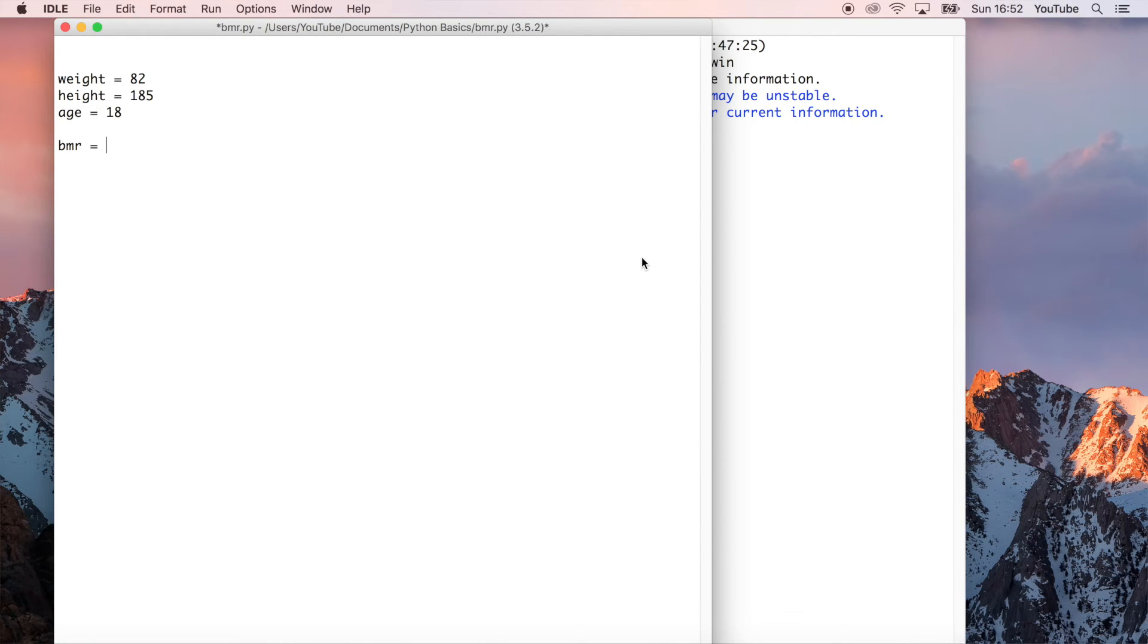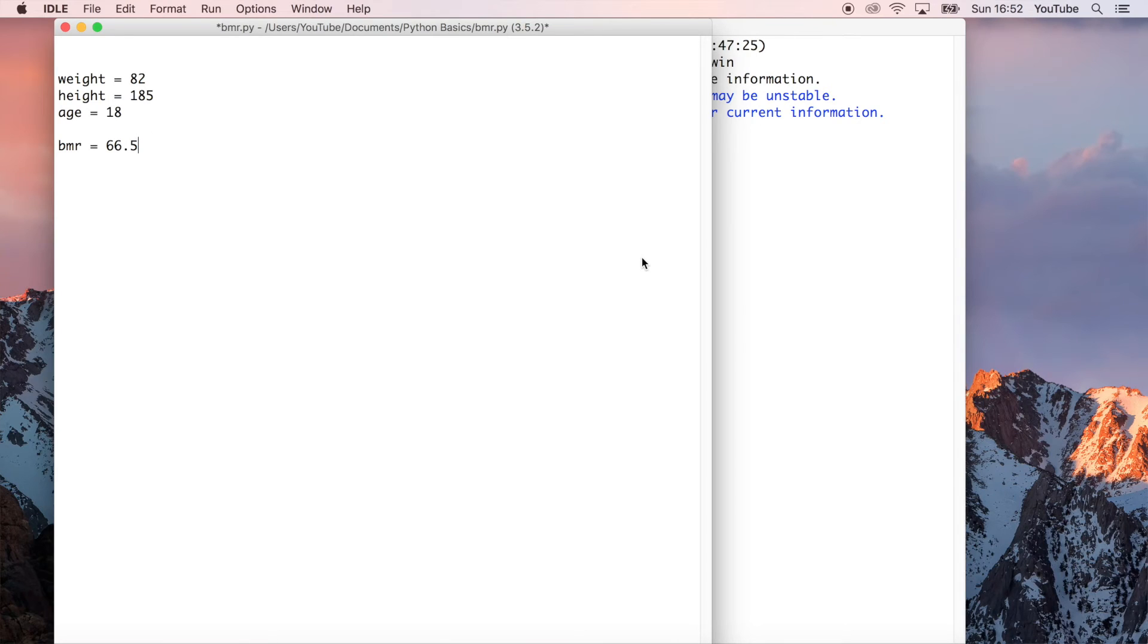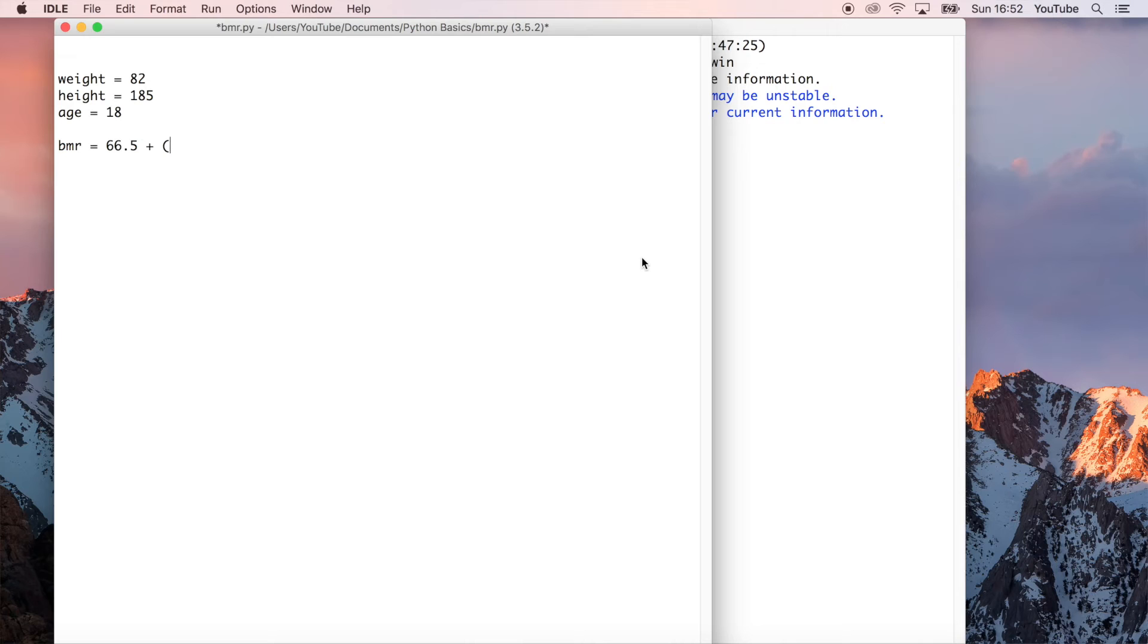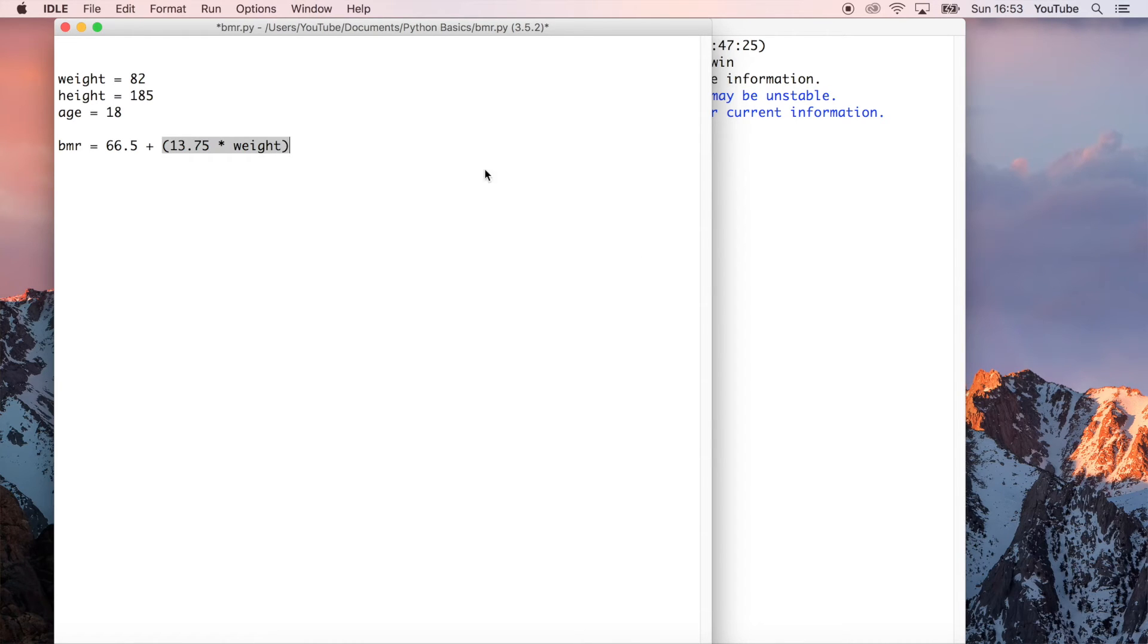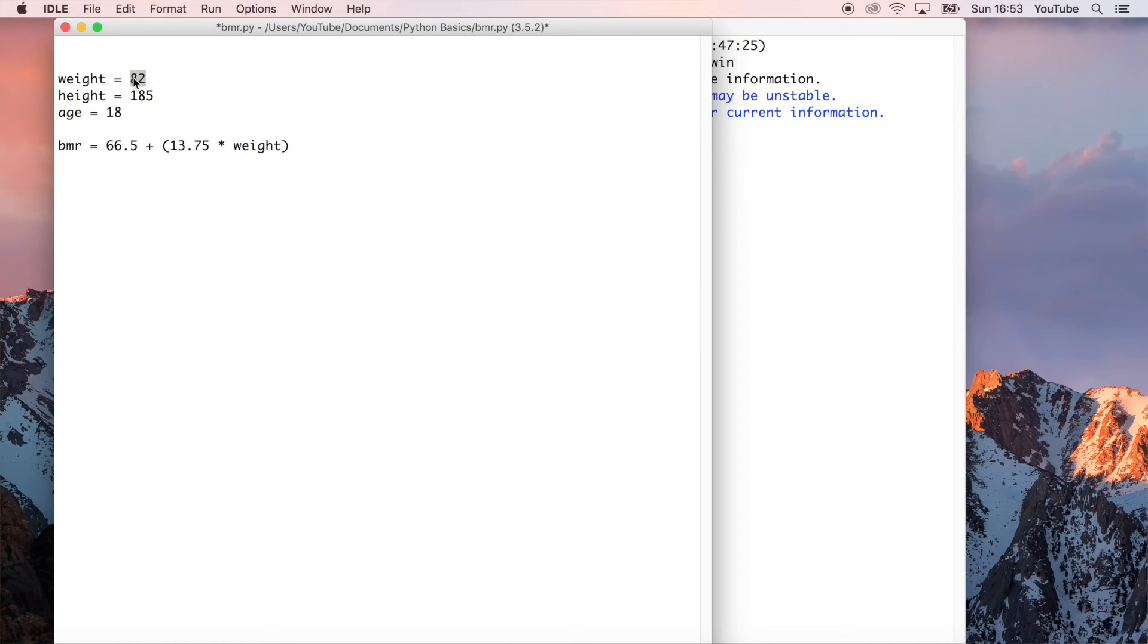So what we can do using this formula is 66.5, and then we're going to use the addition operator, because that's constant, which we have to add to, what is it? I want to make sure I get this right. 13.75 times, remember we're using the asterisk, your weight, which is weight. And then what that's going to do is, remember, weight is a variable, which it then refers to 82. So it's as if you put 82 in here.